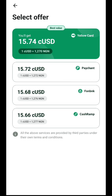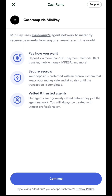Once you've entered the amount, click on 'Continue.' It brings you to a page where you see the payment channel to use, and you have to read the terms and conditions. All the above services are provided by third parties under their own terms and conditions, so you'll have to follow their rules for a safe and perfect transaction. I'll be using Cash Ramp because it's a very simple and easy-to-use channel.